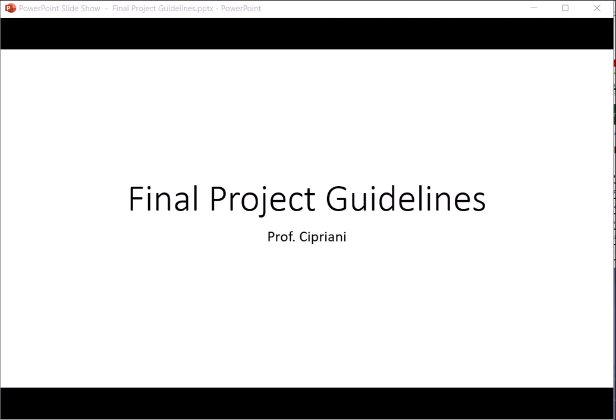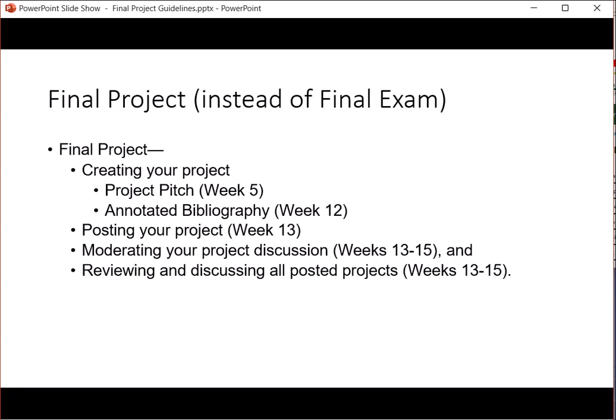This PowerPoint is about the final project and the various steps that you will be taking to accomplish that in the last weeks of the class. This project is instead of a final exam, and I just want to go over the basics first.